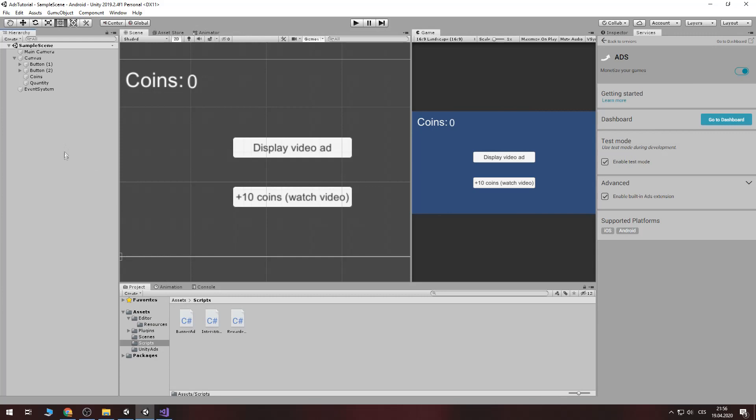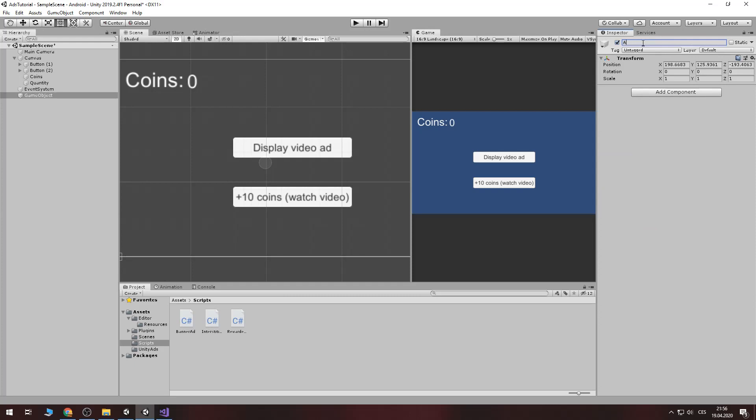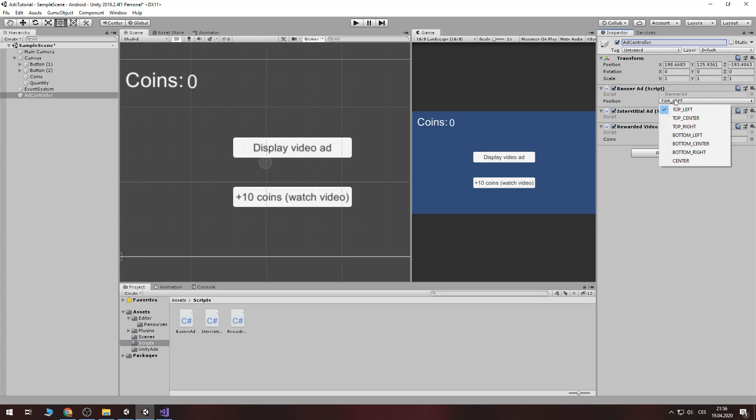Now let's create a game object call. I will call it ad controller. And I will add these two components. Banner ad, interest detail ad and rewarded video ad. There you can set the position. Now I will use bottom center.